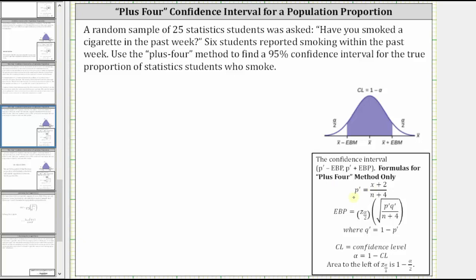Looking at our notes here on the right, to determine P prime, the sample proportion, we use x plus two for the number of successes and n plus four for the sample size. Because six students reported smoking within the past week, we know x equals six, and therefore x plus two is equal to eight. And 25 students were surveyed.